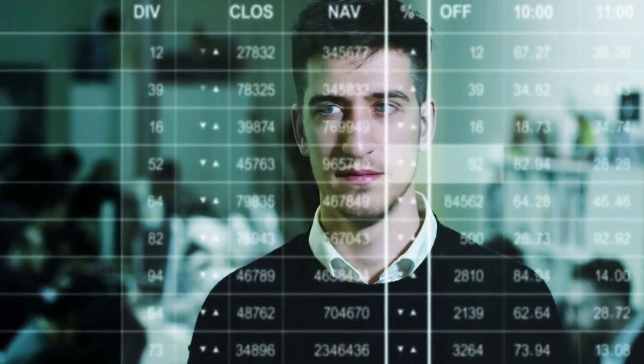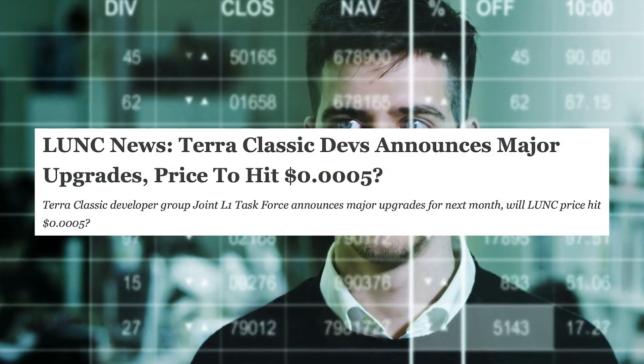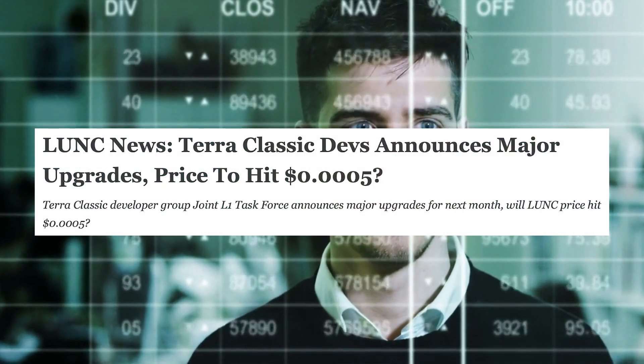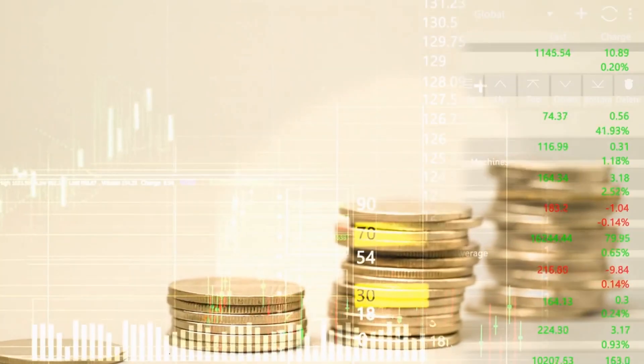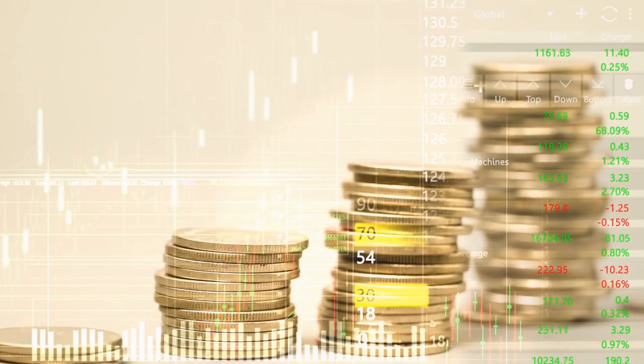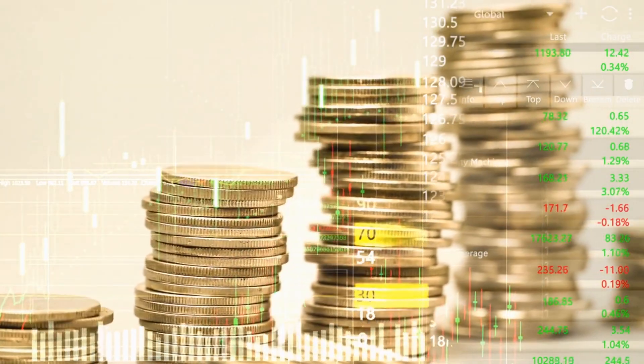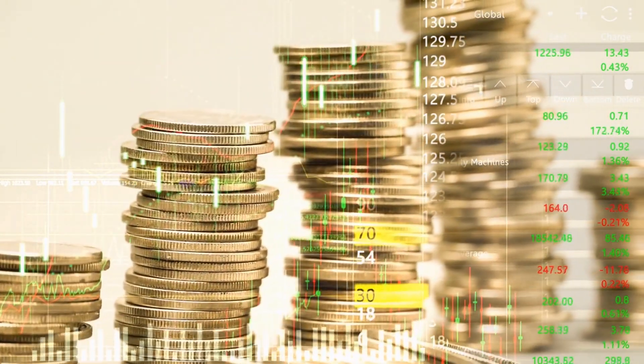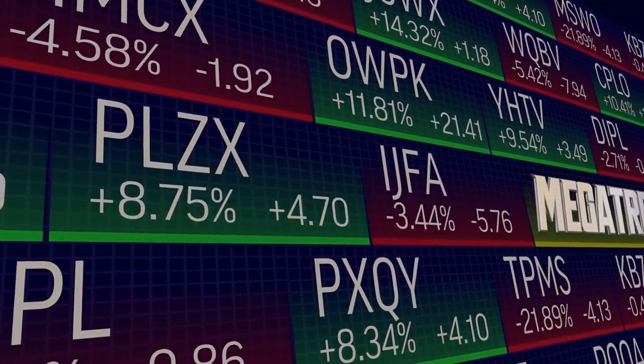Yo crypto fans, thanks for clicking on that video. Terra Classic devs announce major upgrades, price to hit $0.0005. What to expect? Watch this video till the end, make sure you smash the subscribe button, and let's get right to it.